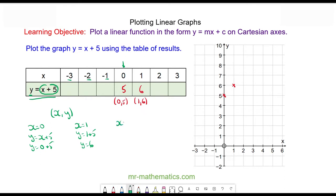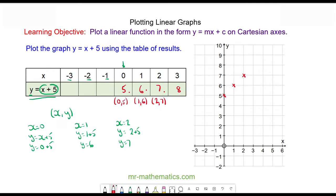When x is equal to two, y is equal to two plus five, so y is equal to seven. Now we can see a pattern: five, six, seven, and eight — so the next pair will be (3, 8).